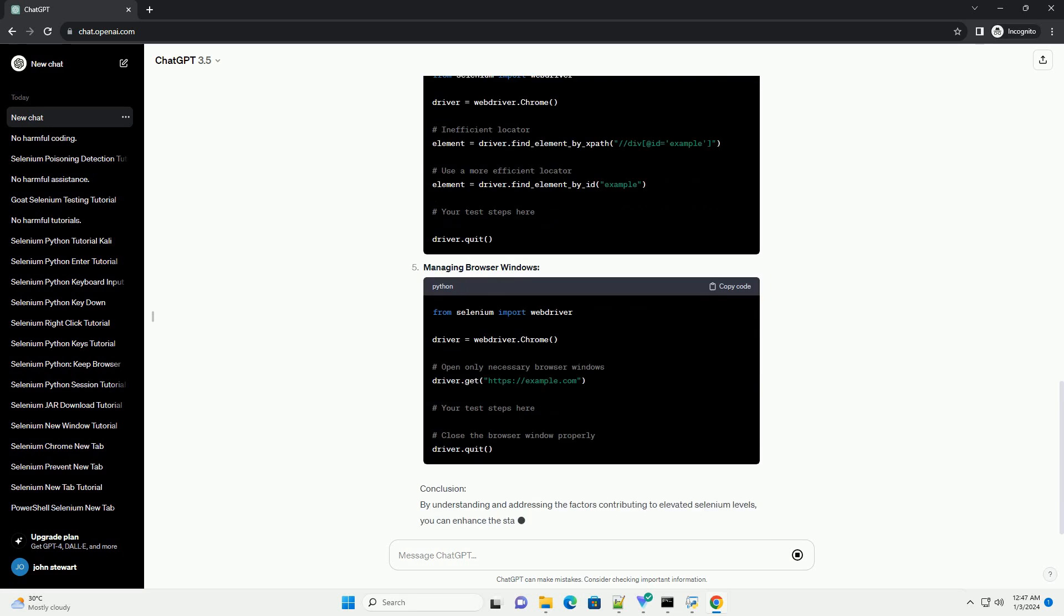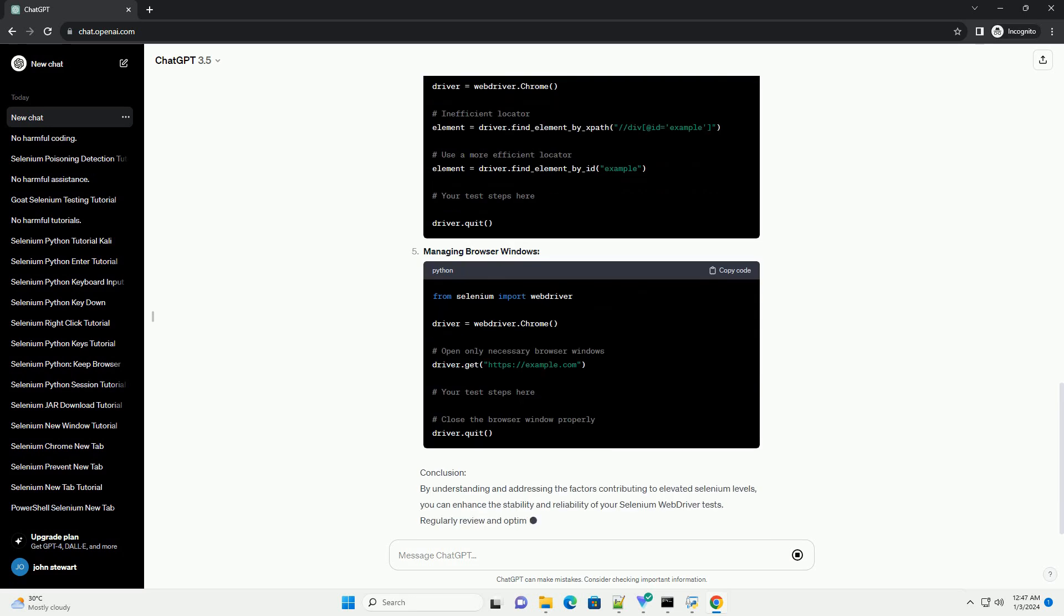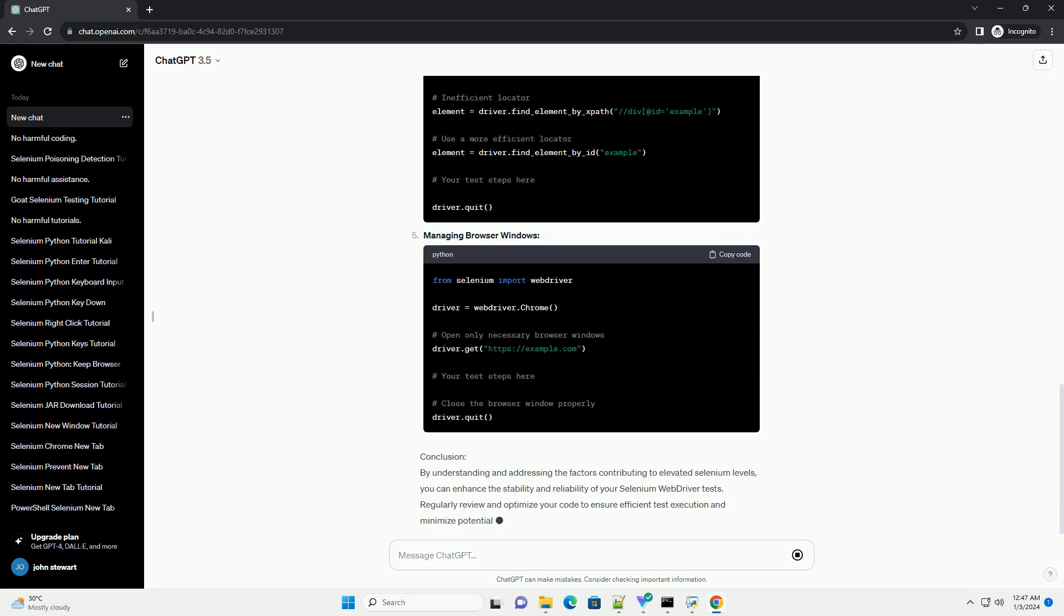Reasons for Elevated Selenium Levels: Fast Execution Speed - Running web driver scripts too quickly can overwhelm the browser and lead to elevated selenium levels. Slowing down your test execution can help mitigate this issue.